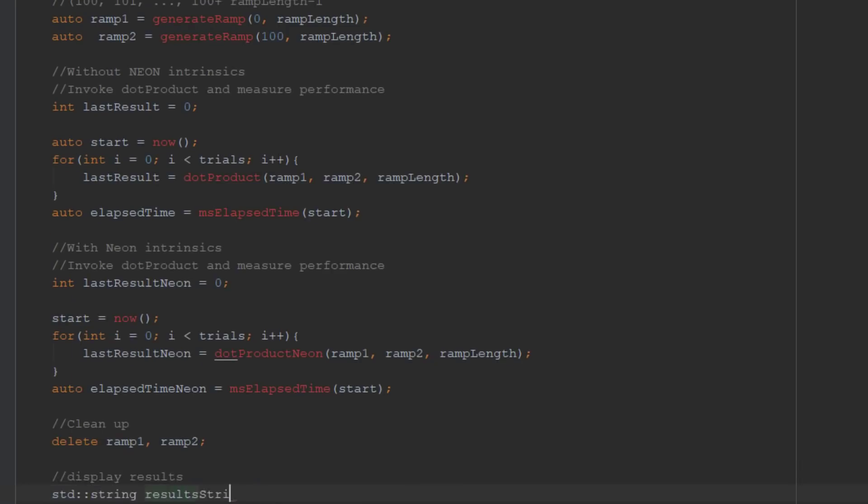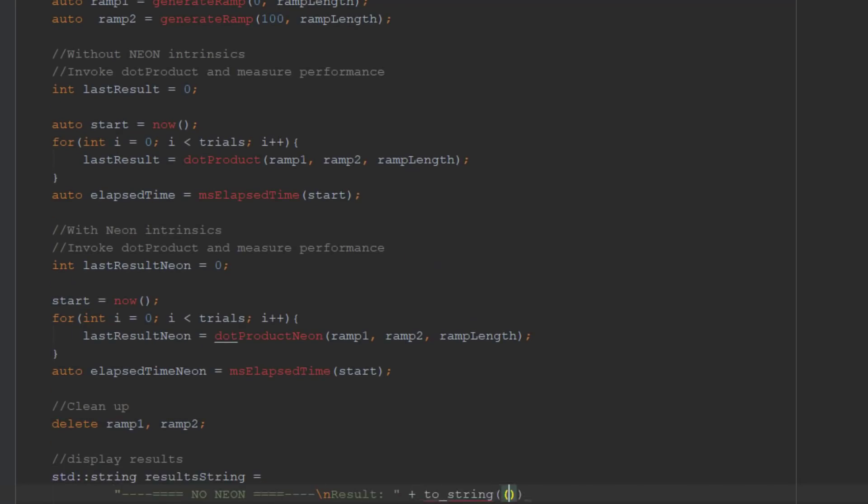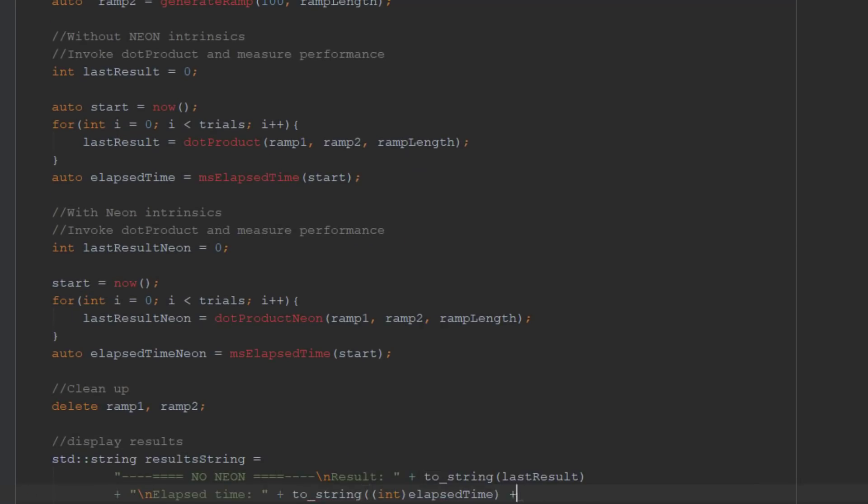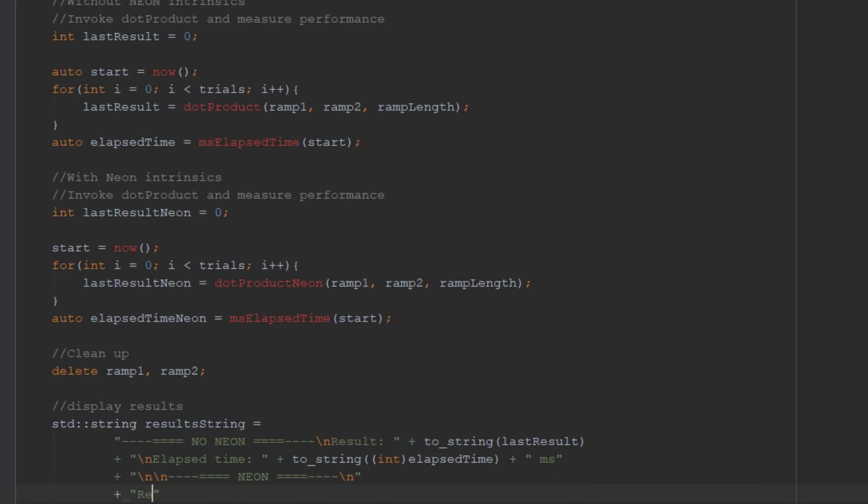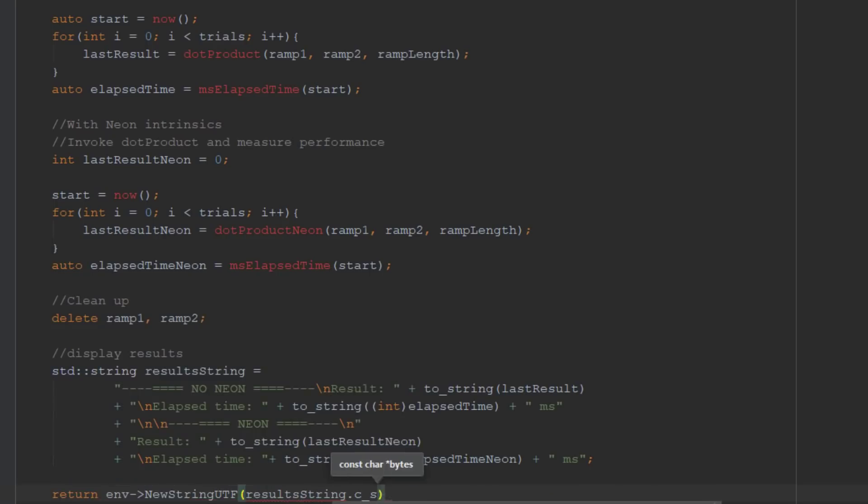Finally, we combine the results along with the computation times within the result string. This will be displayed in the text view of the app.